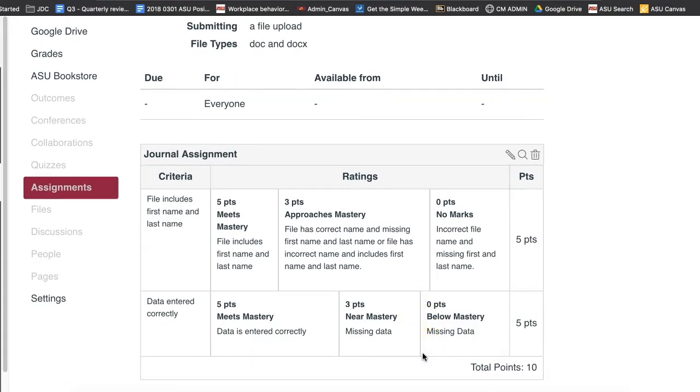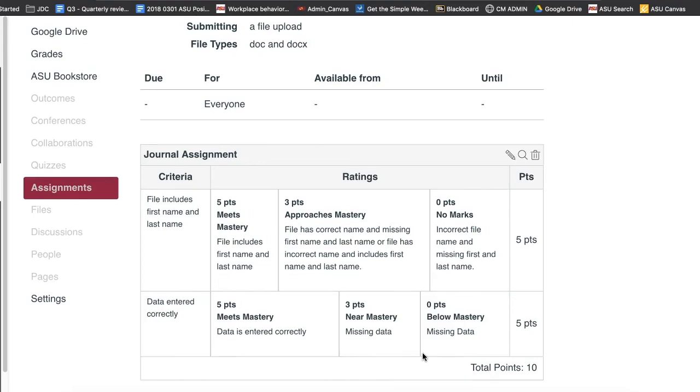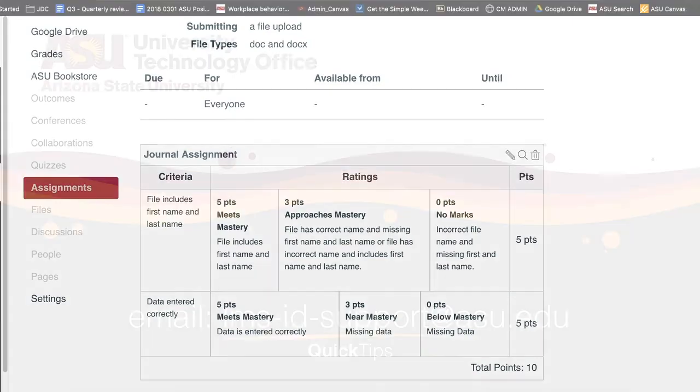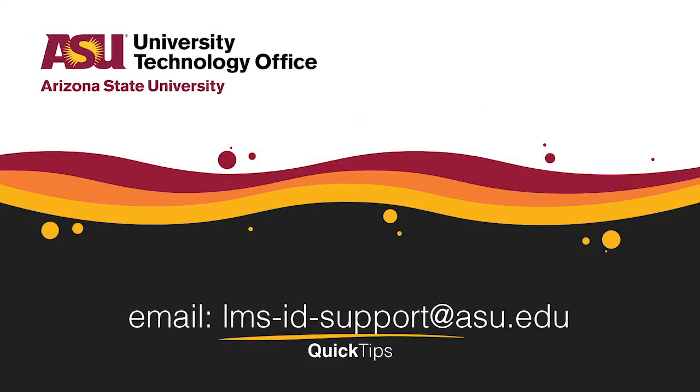You have just learned how to copy a rubric to an assignment in the same course. Check out our other videos for more quick tips.